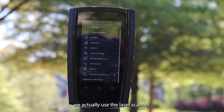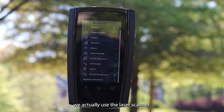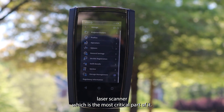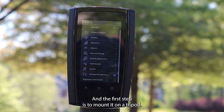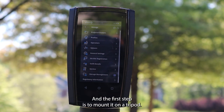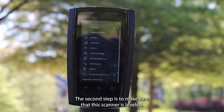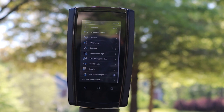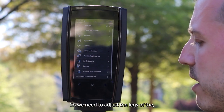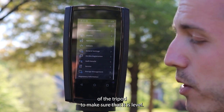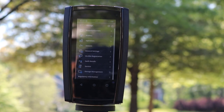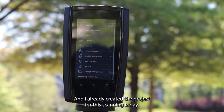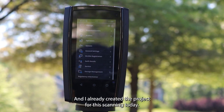Now let's talk about how we actually use the laser scanner. This is the head of the terrestrial laser scanner, which is the most critical part of it. The first step is to mount it on the tripod. The second step is to make sure that the scanner is leveled — we need to adjust the legs of the tripod to make sure that it is leveled. Then, the next step is to create a project for the scanning, and I already created a project for the scanning today.